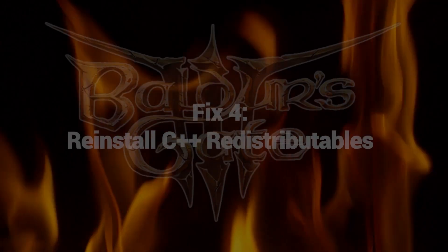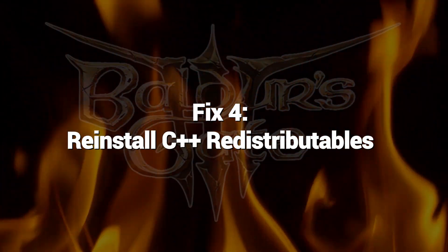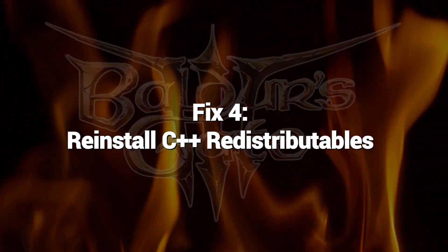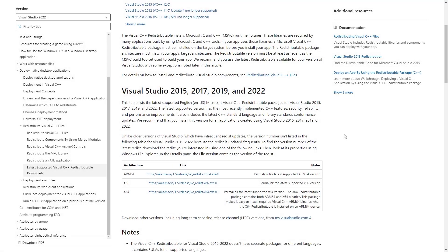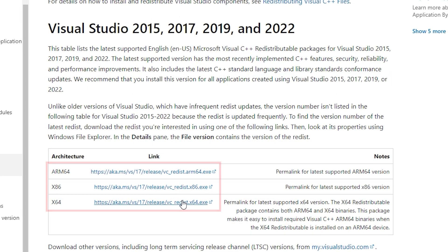Fix 4: Reinstall C++ redistributables. Baldur's Gate 3 depends on Microsoft C++ libraries to run. Reinstalling them fixes any corrupted files. This resolves issues caused by C++ runtime errors.